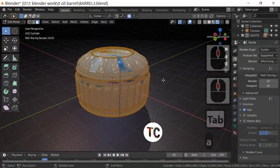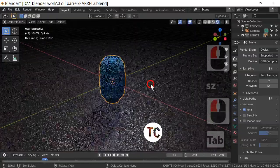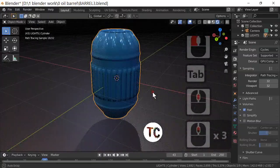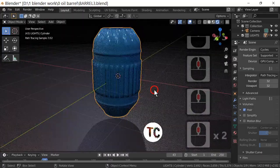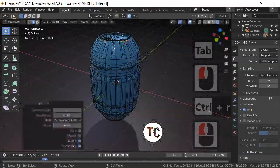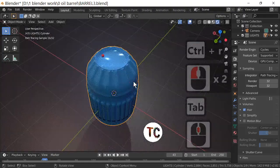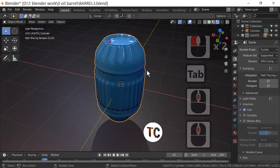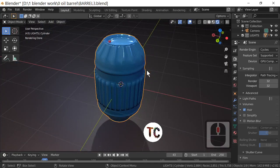If I scale this down and scale it in the Z direction, you've got a very futuristic-looking barrel of sorts — something you might see in Star Trek. As you can see, very quickly I've achieved something very strange but still recognizable as a barrel. Please subscribe to my channel — this is Blender TC signing off. Have fun with barrels!